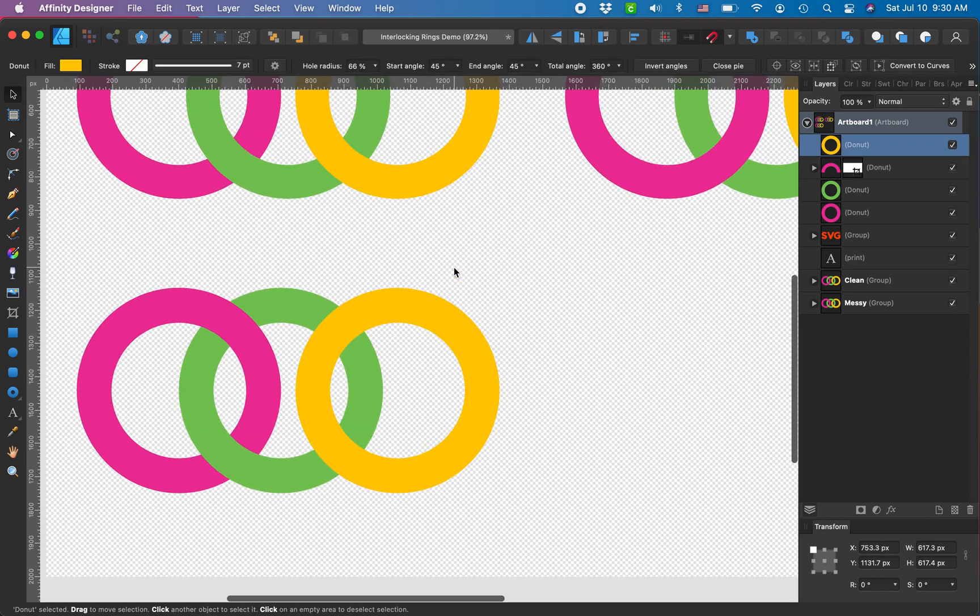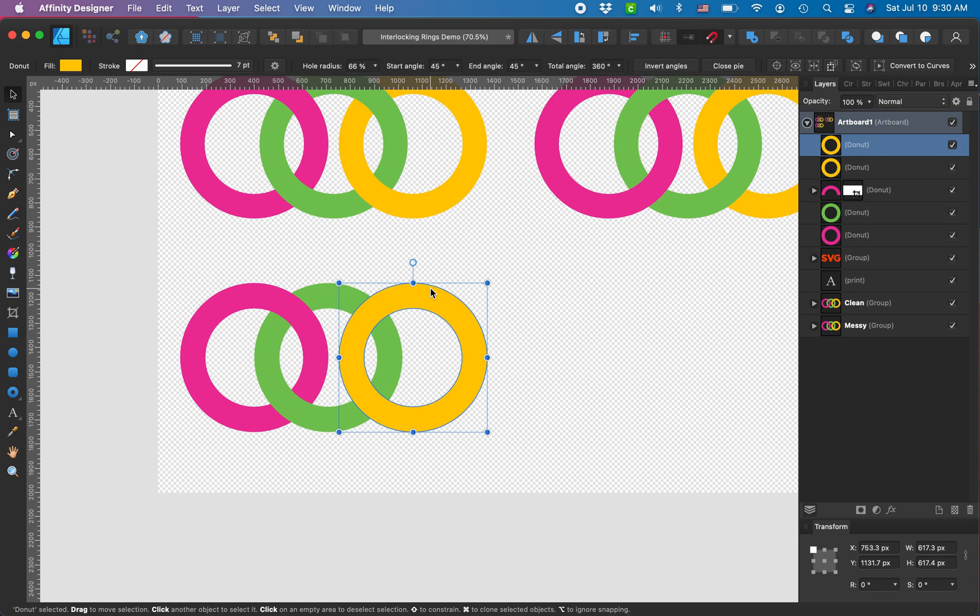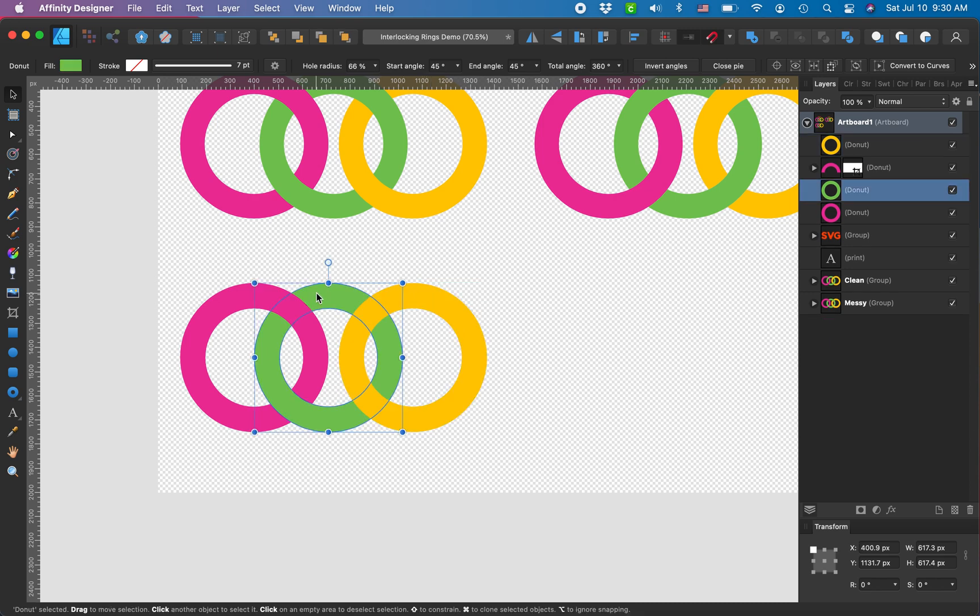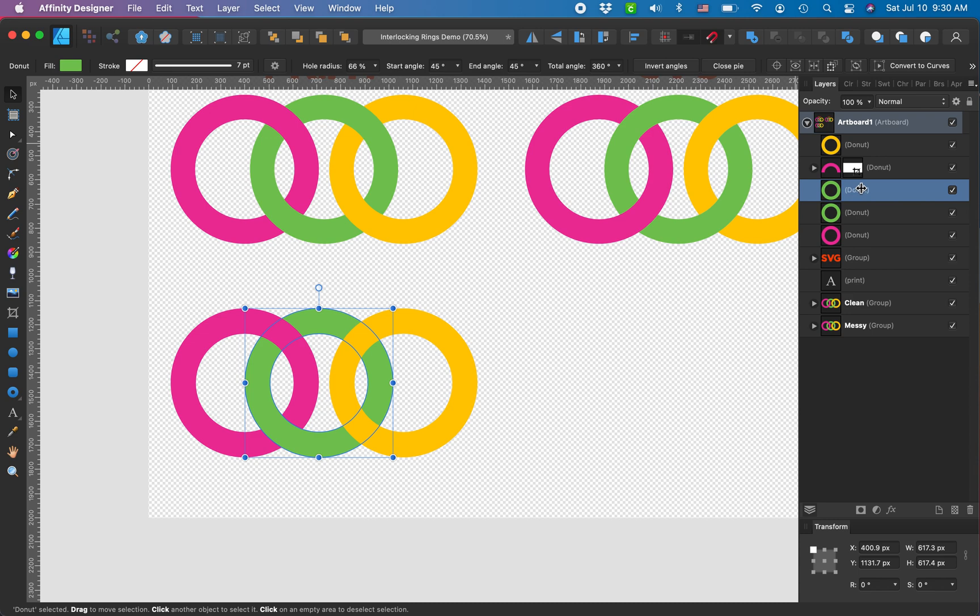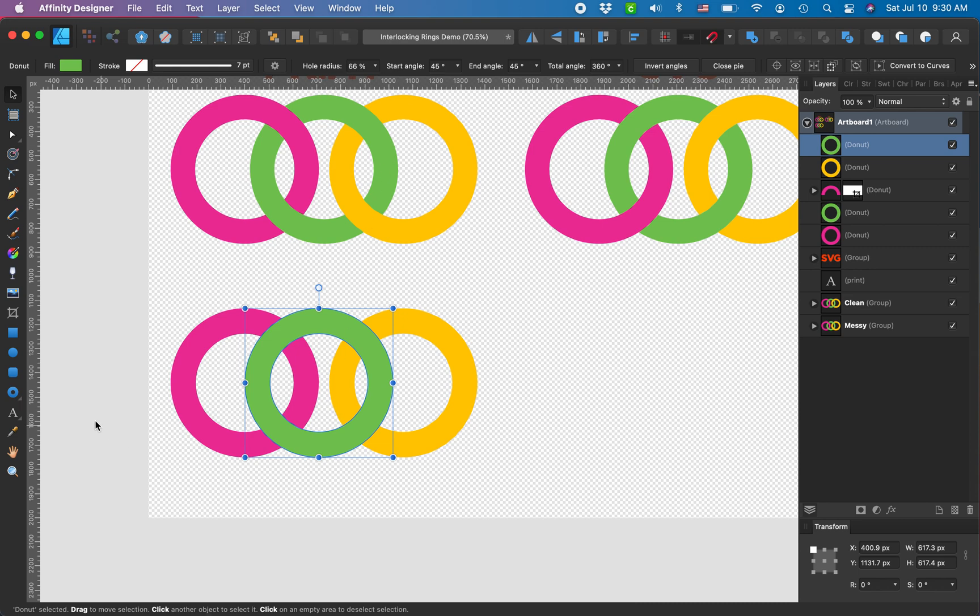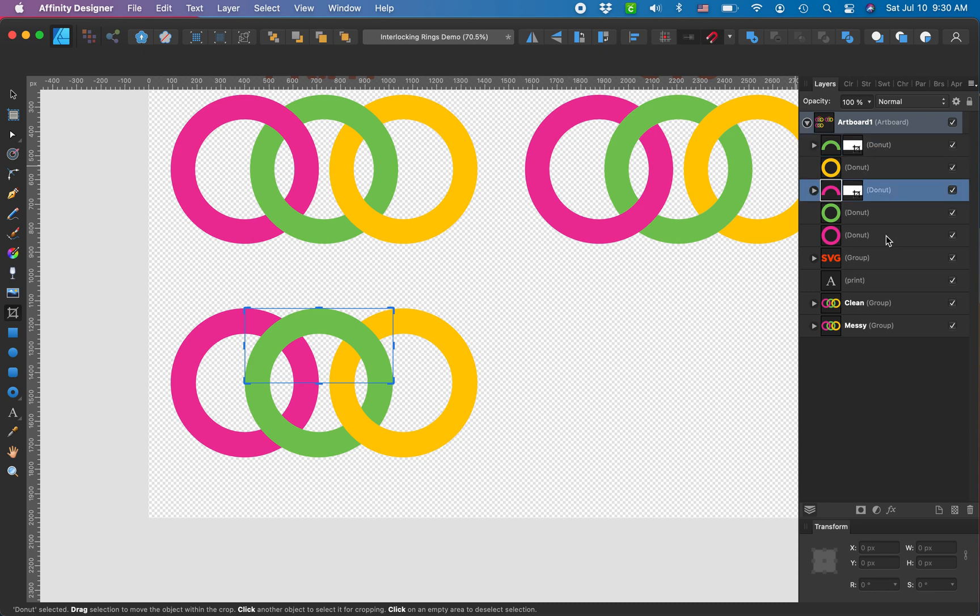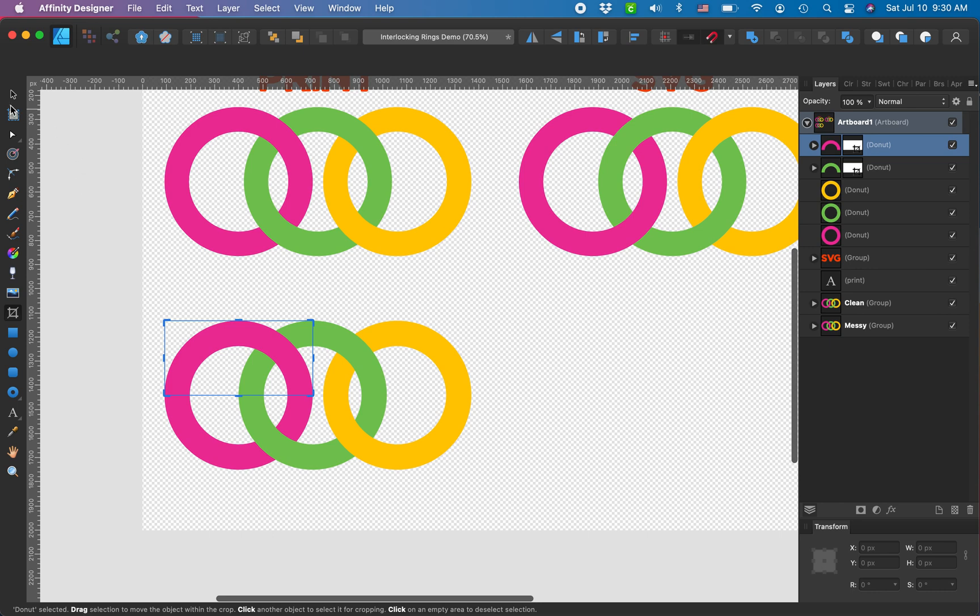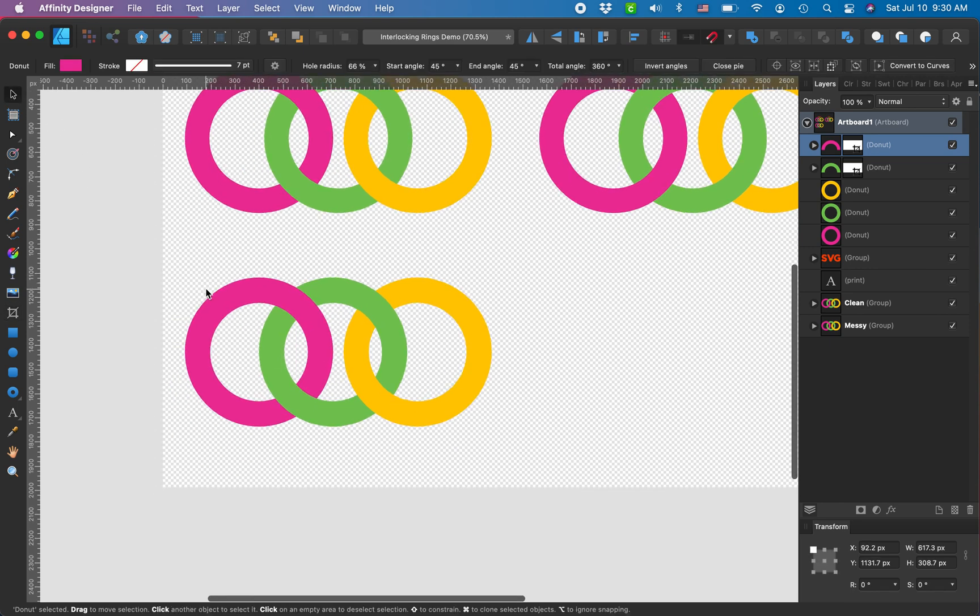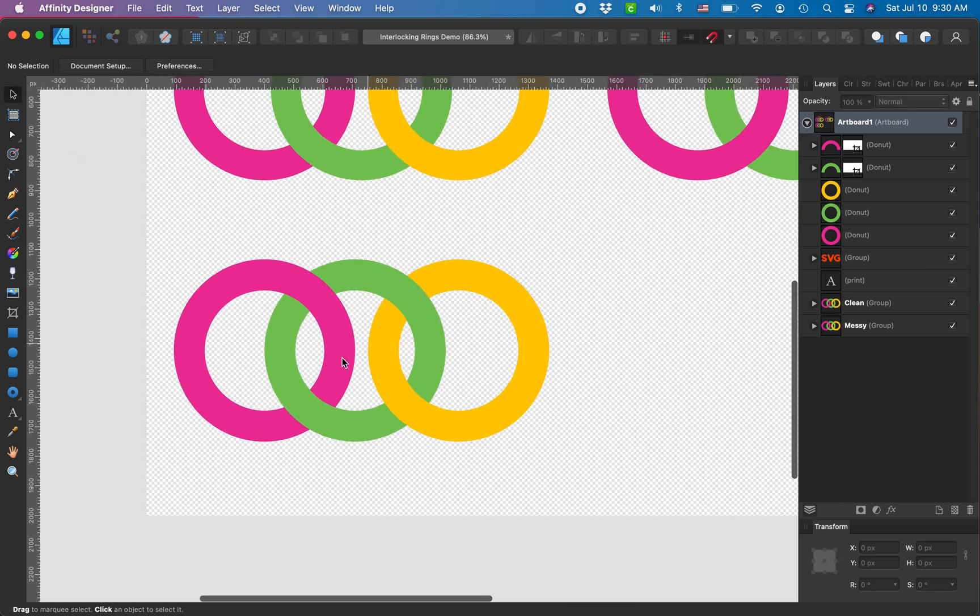I'm gonna do the same thing with yellow—I'm gonna copy and paste it. Oops, not yellow, with green. I'm gonna copy and paste my green, I'm gonna pull it above my yellow ring and I'm going to crop it right here. Except now I need to pull in my layers panel this pink one back on top, and here we go. So now you just have these three simple interlocking rings.